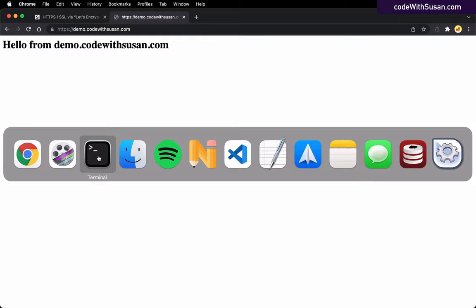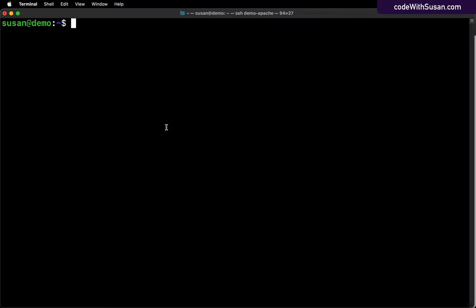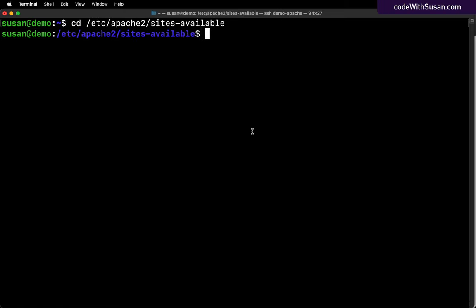That being said, it's always useful to understand when we're using tools like this what it's doing, just in case we have to go in and make additional configurations. So let's review how this was actually set up by Certbot. Coming back to my command line window, the first thing I'm going to do is move into the directory where my site configurations are for this Apache server. That's going to be in /etc/apache2/sites-available. I'll go ahead and list the directory contents.